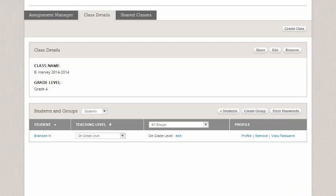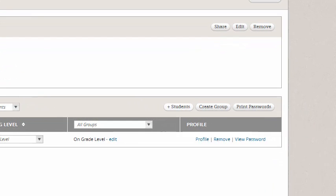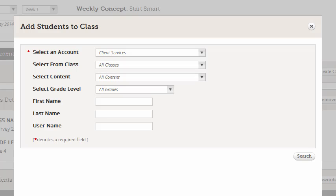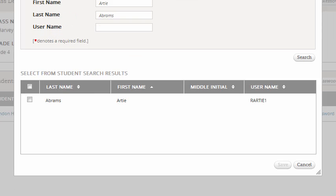So I'm going to go again to add students and now I'm going to search by first and last name. So I have a student who's in the system I know, Artie. First name Artie and then last name I can actually put in a last name here because I know he's listed by his last name as well, Abrams. And then I go and click search. And he's the only Artie Abrams in the entire connected system. I check next to his name and then I click save.